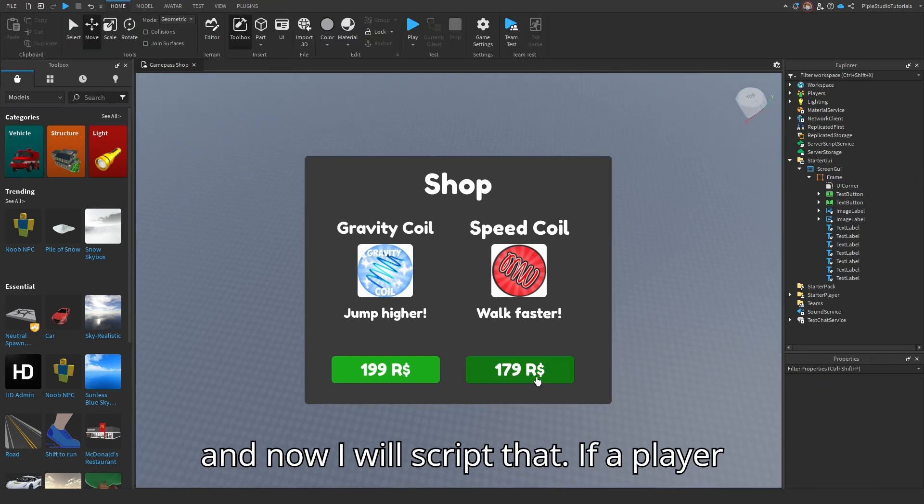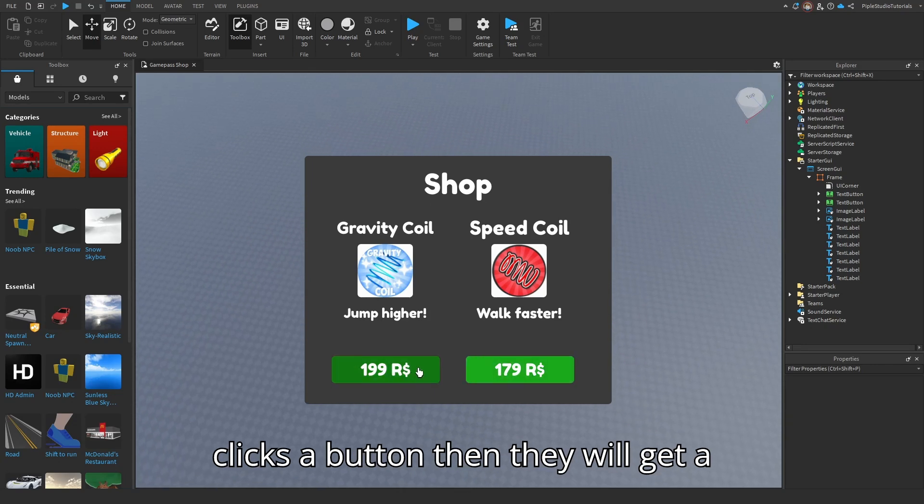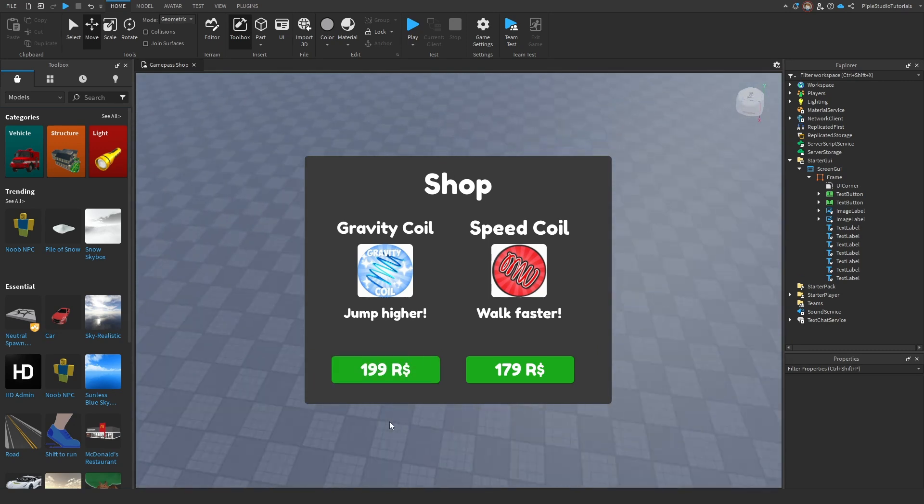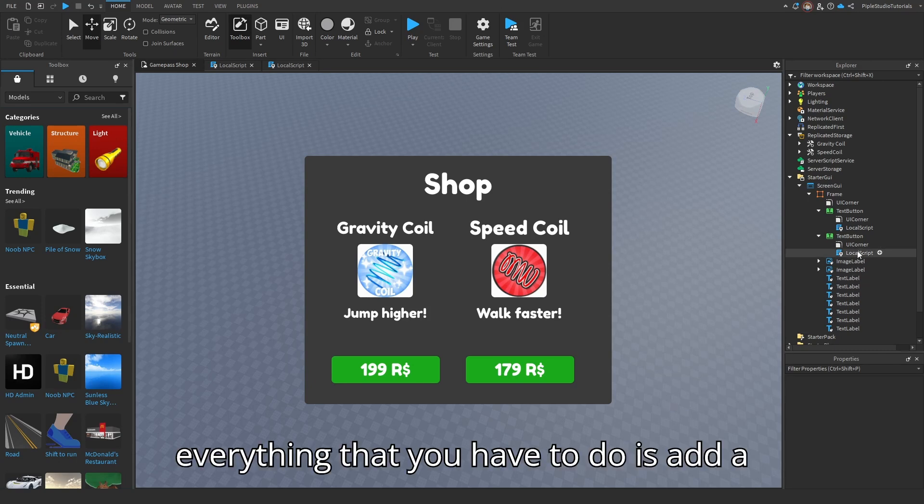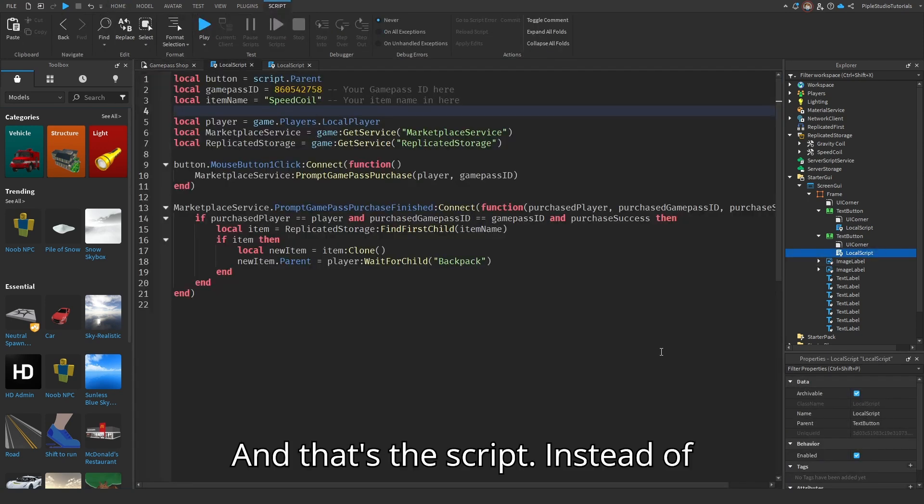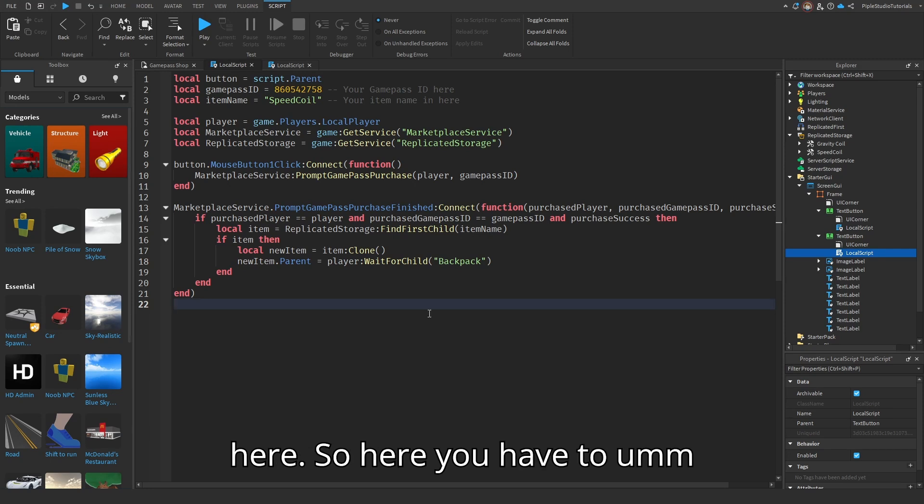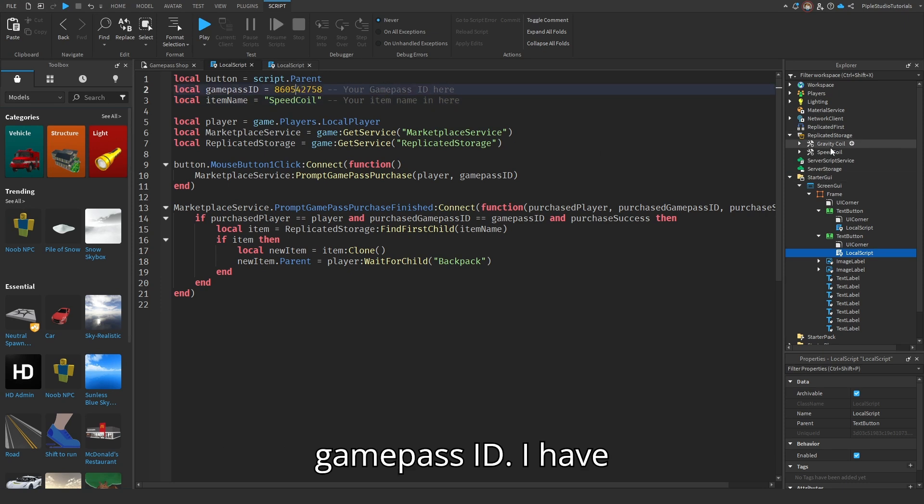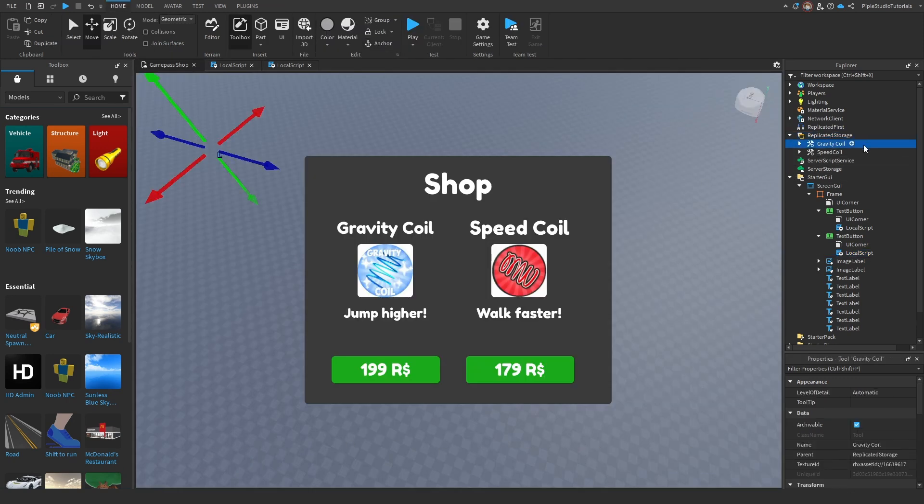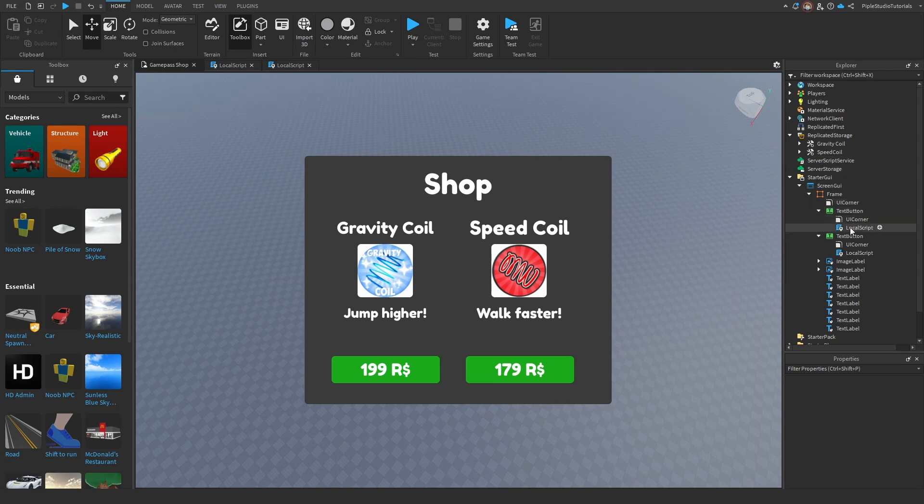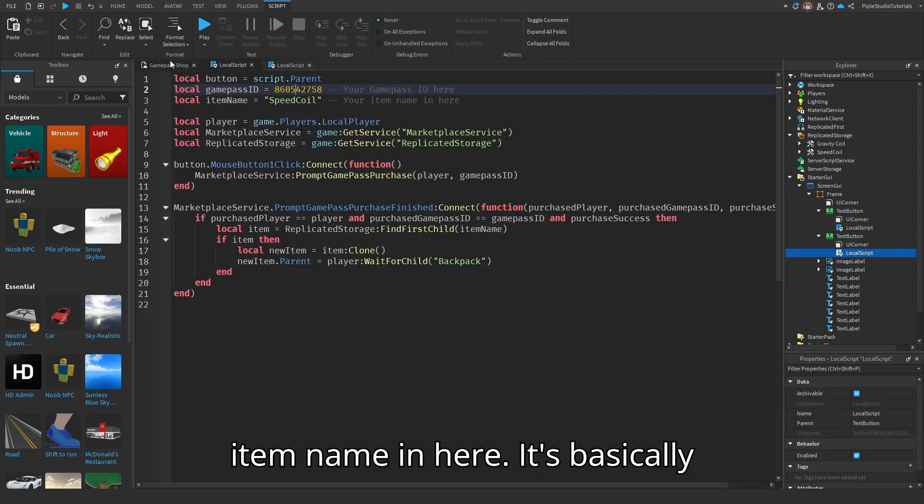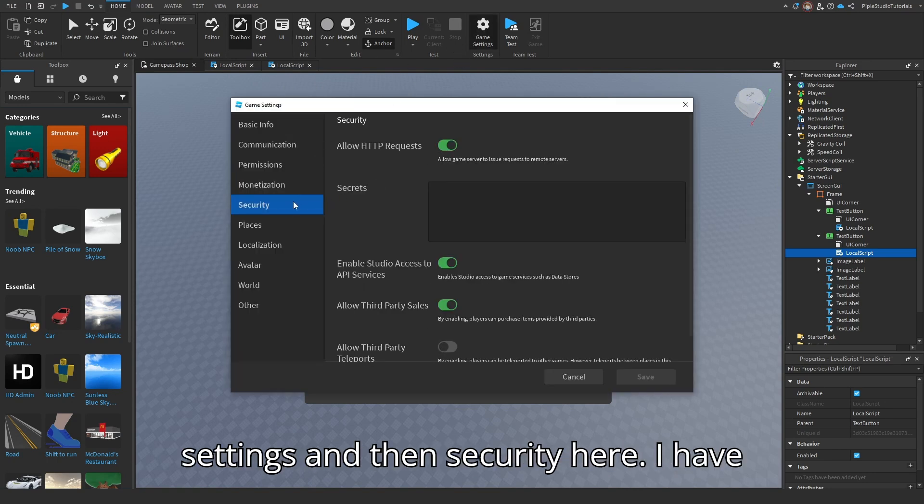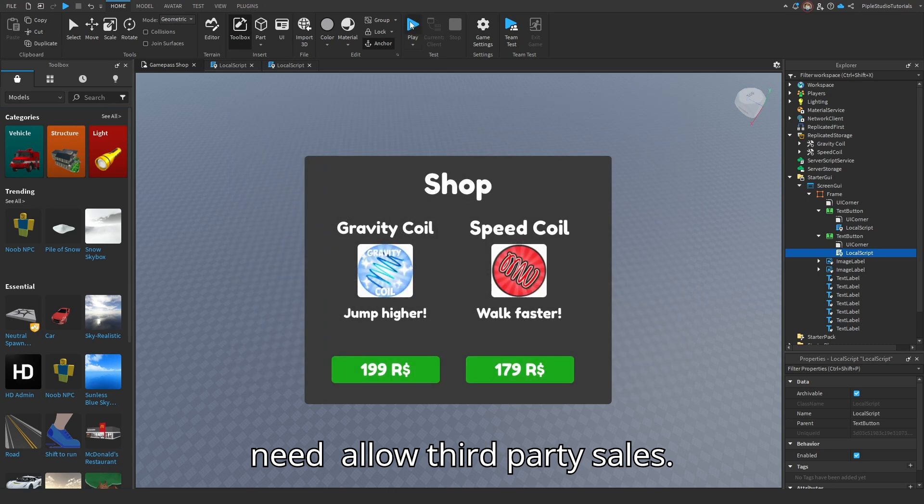And now I will script that. If a player clicks a button, then they will get a pop-up to buy the gamepass. And if they buy it, then they get the item. So now I'm done with the scripts. And everything that you have to do is add a local script into your text button. And that's the script. Instead of the scripts, then you can just paste it in here. So here you have to type your item name, and here your gamepass ID. I have my items in the replicated storage, so you have to put your items in there too. And then you can just type your item name here. It's basically everything. I'm going to click on game settings and then security here. I have enabled all of that, but you only need allow third party sales.